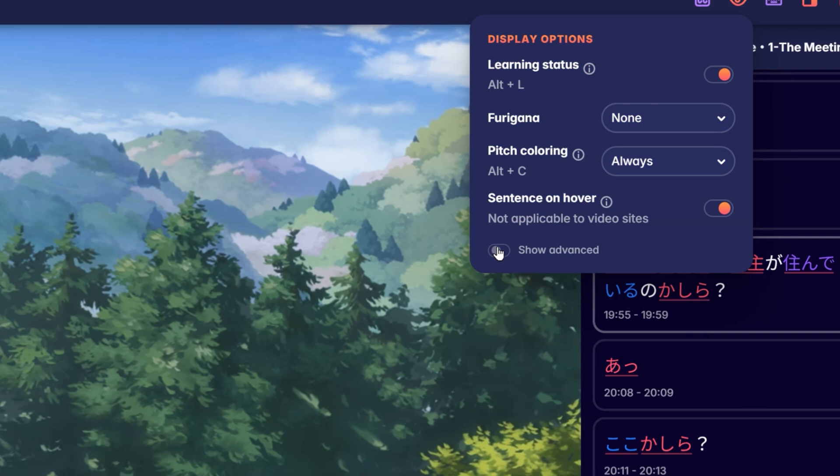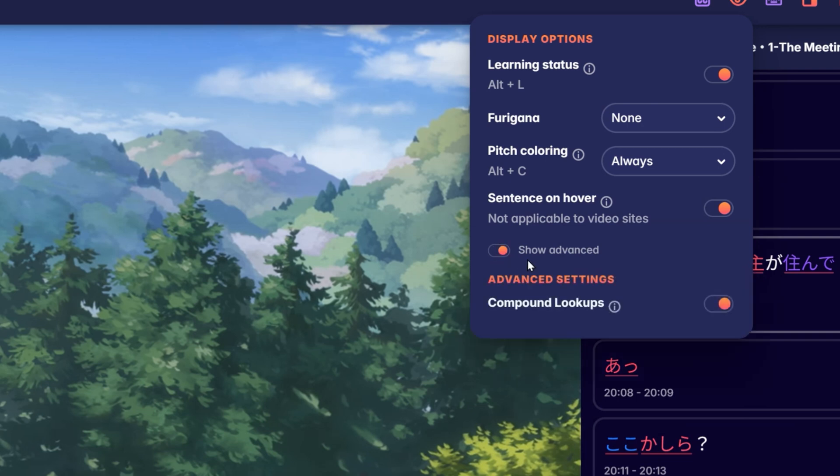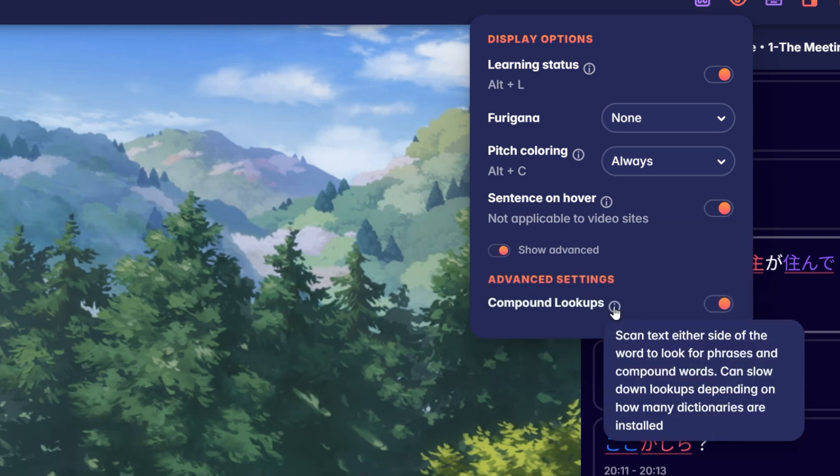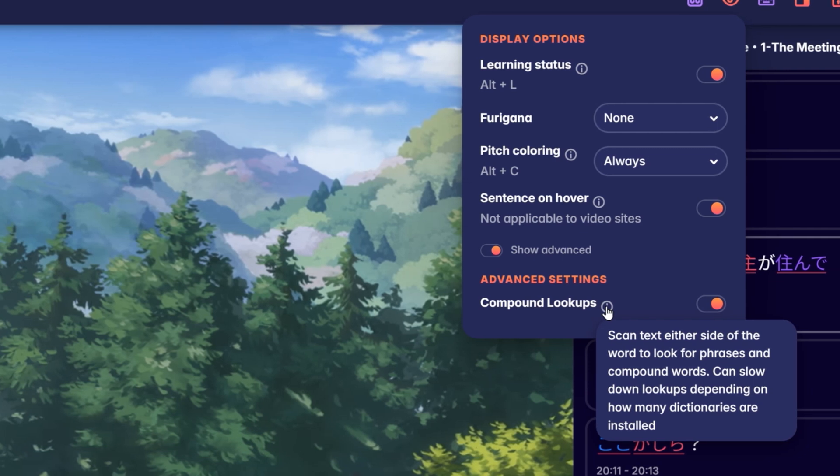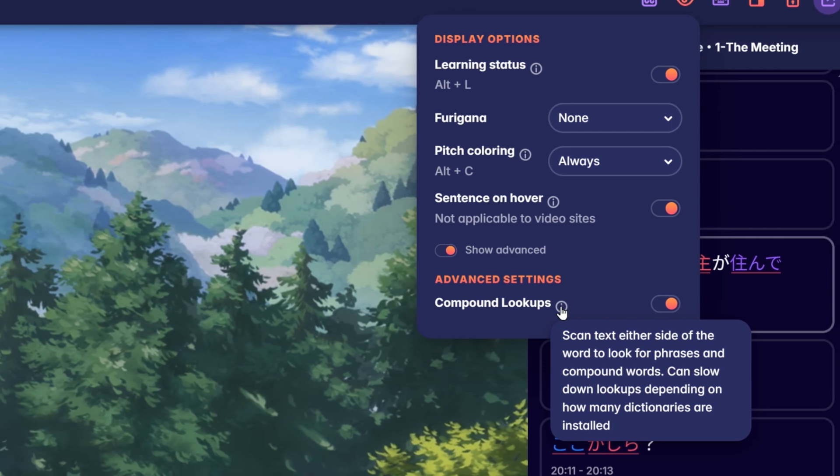At the bottom, by clicking on Show Advanced, you can open more advanced options. Currently there is only one option available: compound lookups. We recommend activating this feature.